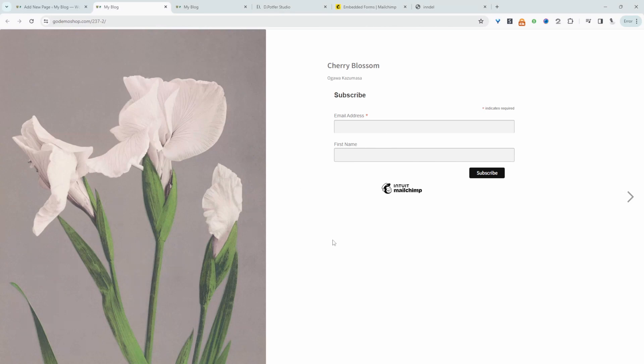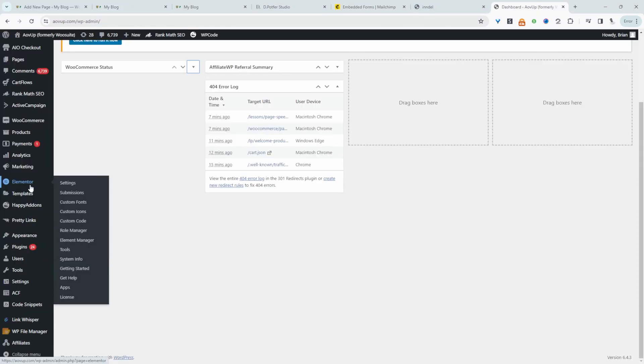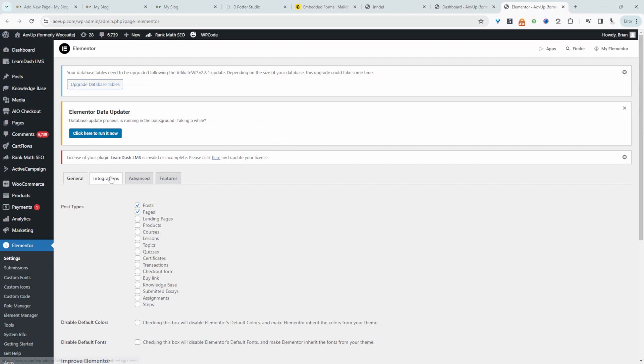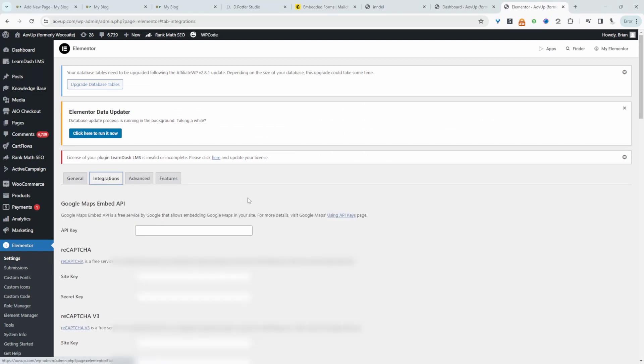Let's have a look at how we can achieve a similar thing using Elementor which is what we use. All right so we're going to log into our website. So we're going to navigate over to Elementor and then settings and then integration.